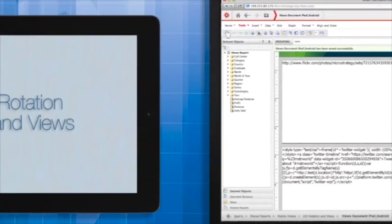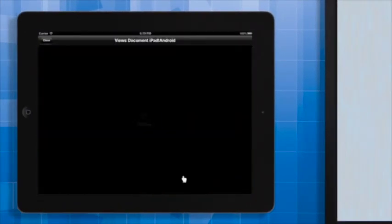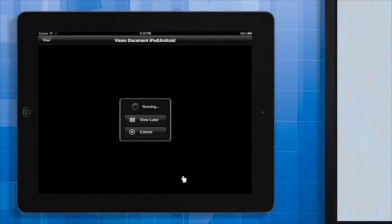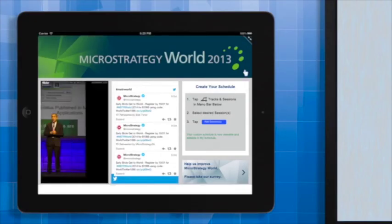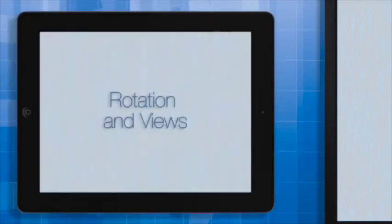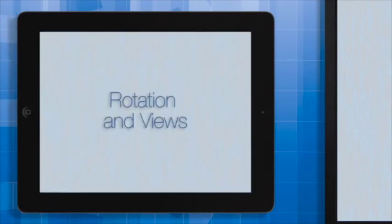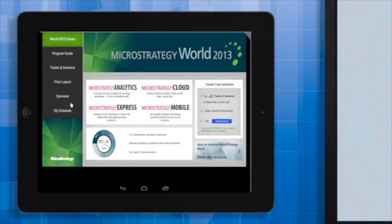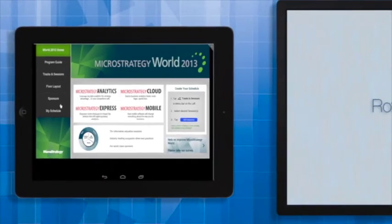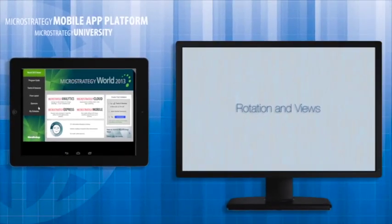Now that it's ready, let's take a look at our app on the iPad. On the iPad, you can see that the views change depending on whether you have the app in Landscape or Portrait View. The same document viewed on the Android tablet will show you a completely different view. Here's our document on the Android. And that's a wrap for this MicroStrategy Mobile App Developer Academy course on Rotation and Views.